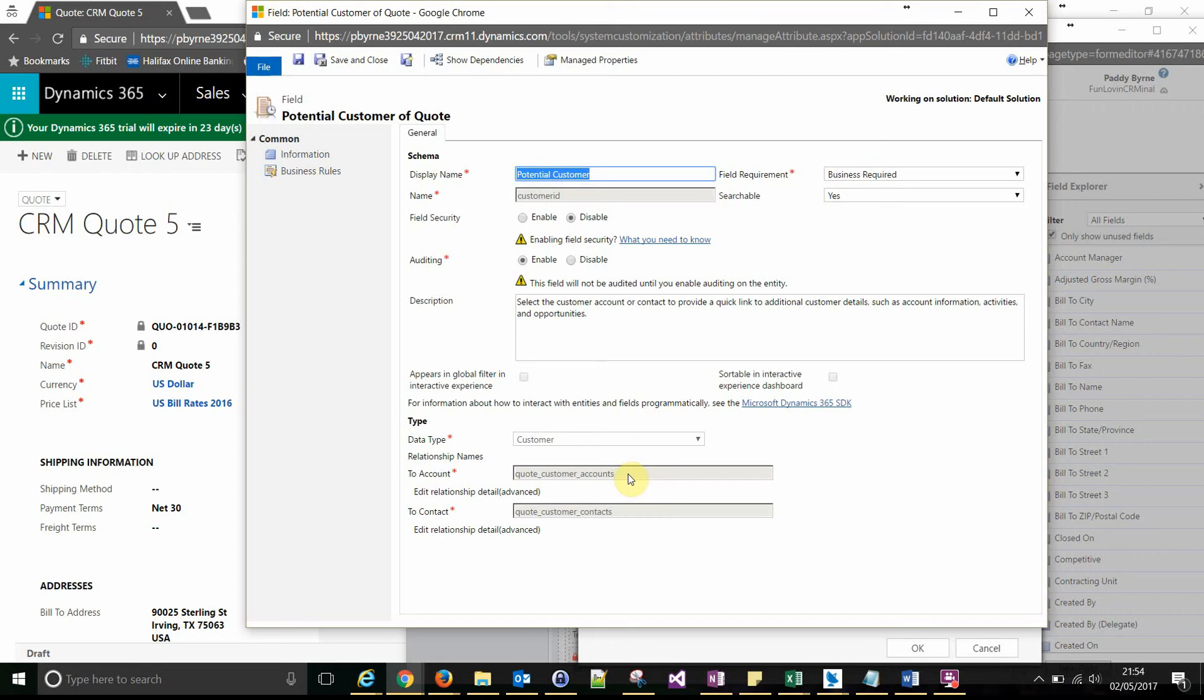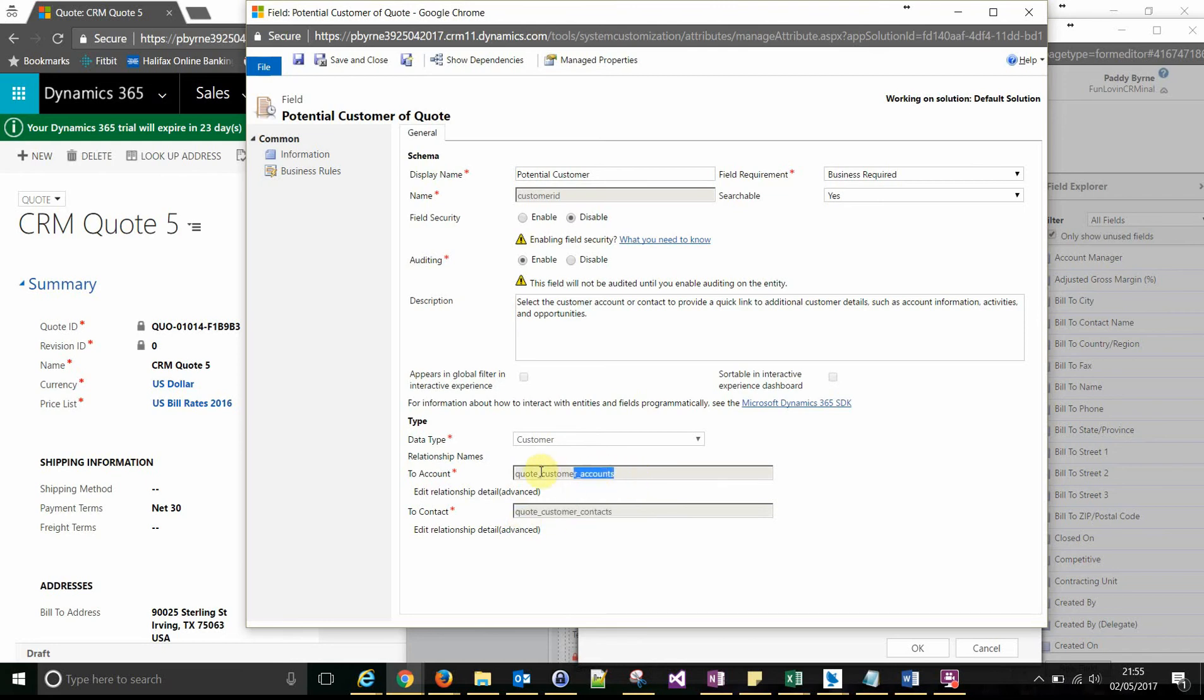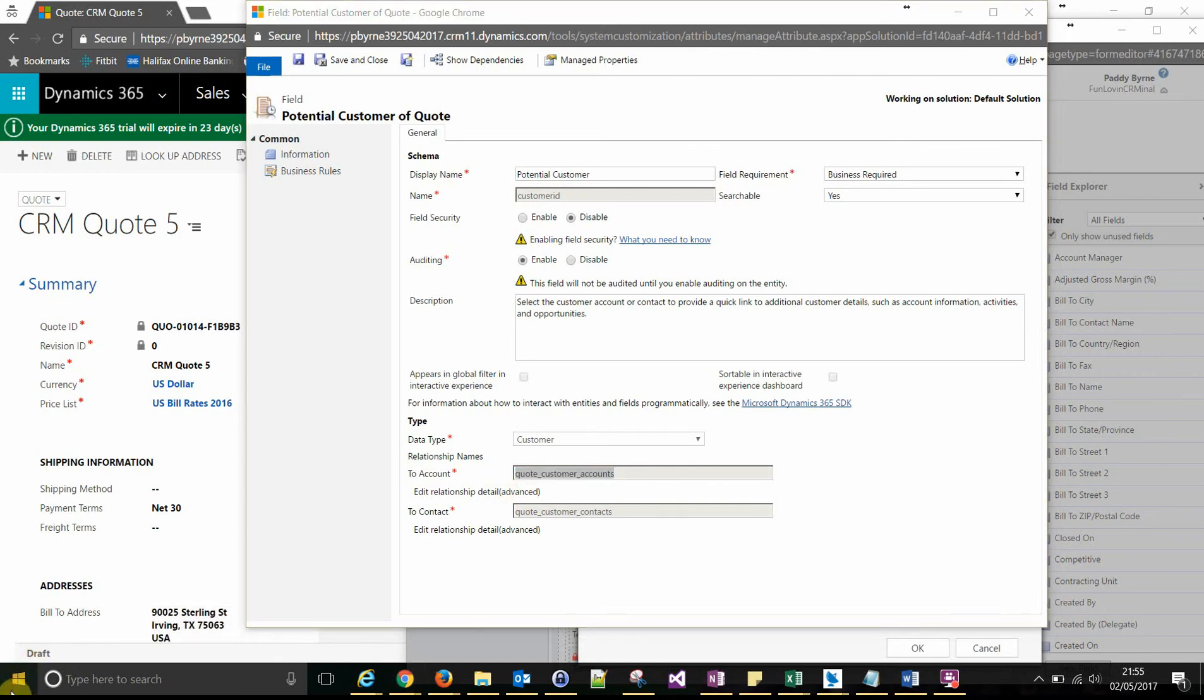If it's contacts, use the contacts relationship. Ours is accounts in this case, so we'll grab the name of that there. And we just want to take a note of that for later.